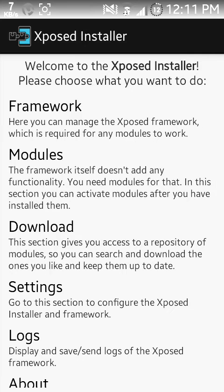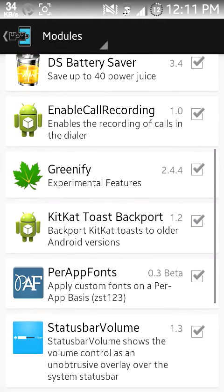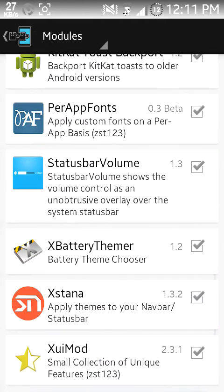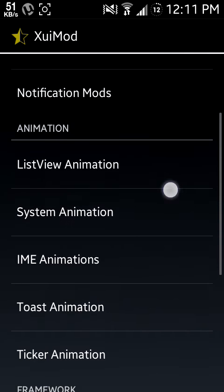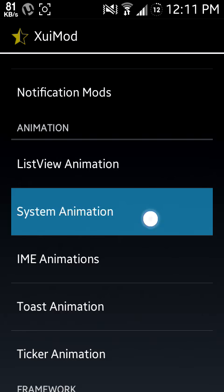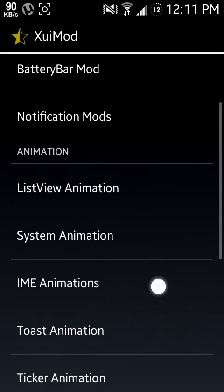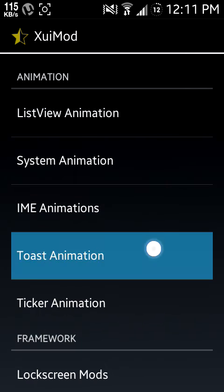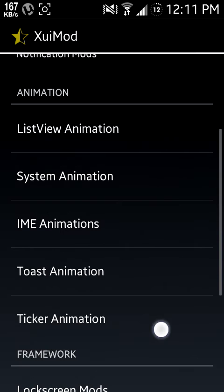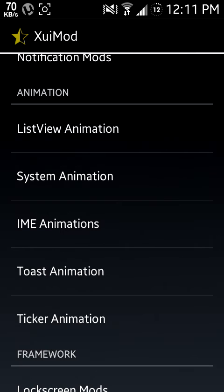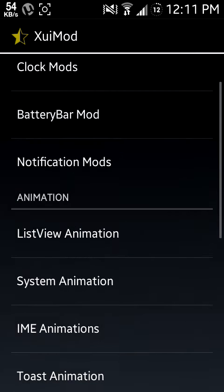The module, it's an Xposed module, here it is. XuiMod. Click on it and you will see it has ListView Animation, System Animation, IME Animations, Toast Animation, and Ticker Animation. You can see my list view has some animation in it.